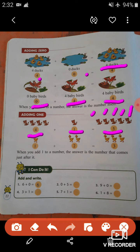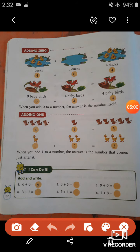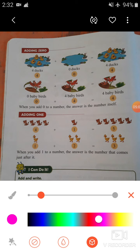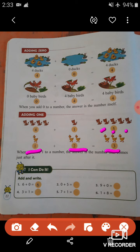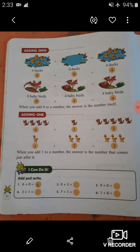In the next picture, there is one duck in the first group and two in the next. When we add or join one and two we get three ducks. When you add one to a number, the answer is the number that comes just after it. So when we add one with four we get five, and five is the number that comes after four. Similarly, after two we get three.